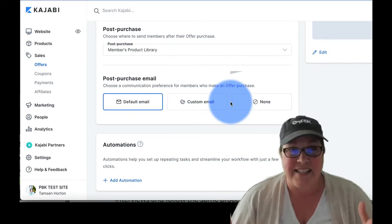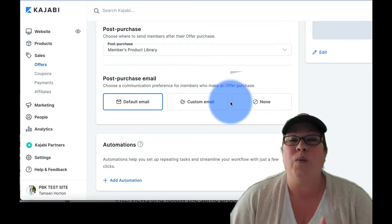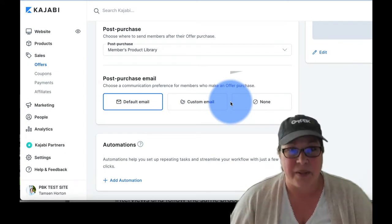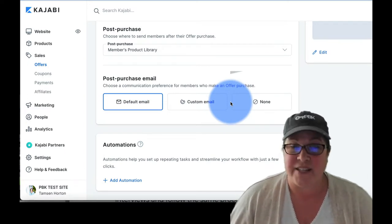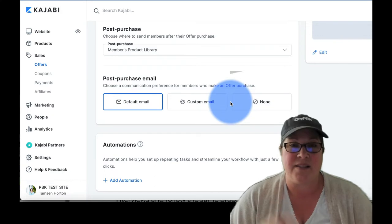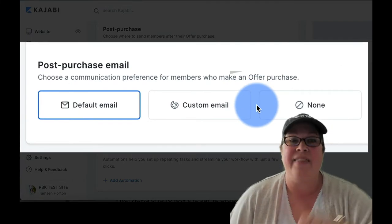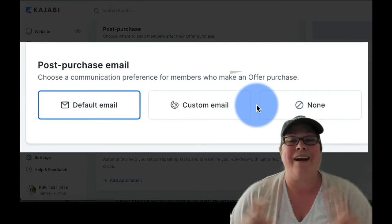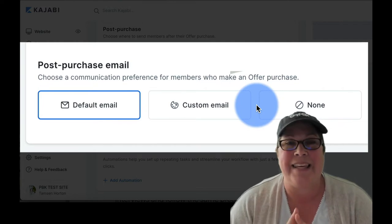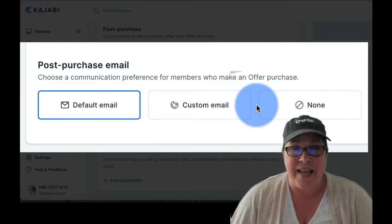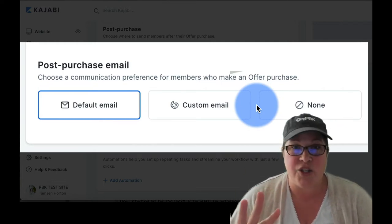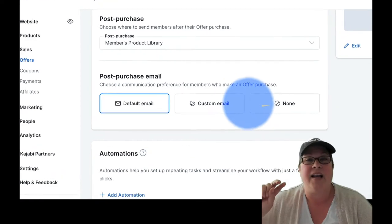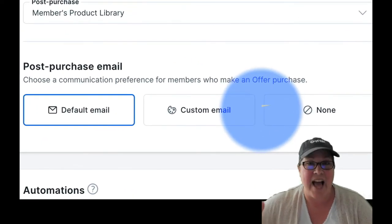Now, this is the section that kicks in when someone successfully completes a purchase. So you have two choices, the link where you send them and then the email that's going out. We are going to zero in on the email. So you can tell there are three choices, default email, custom email, and none.